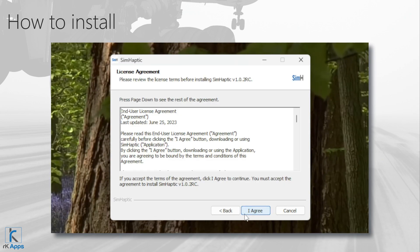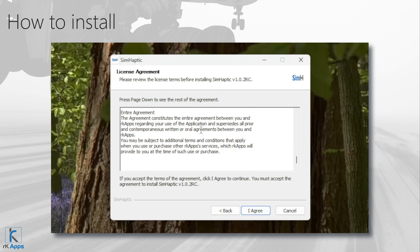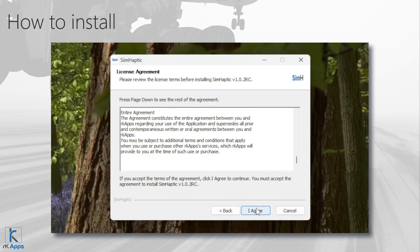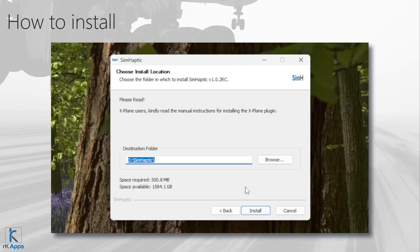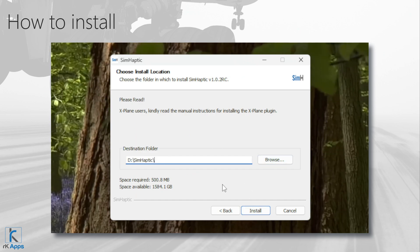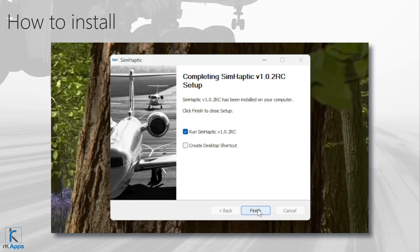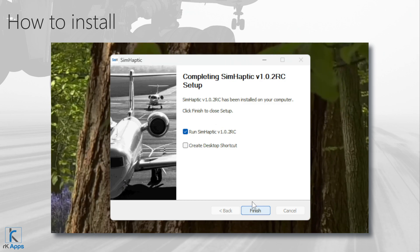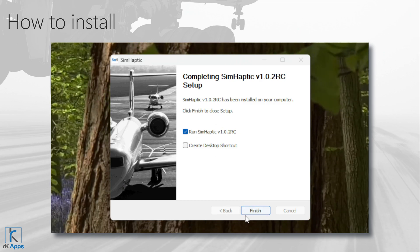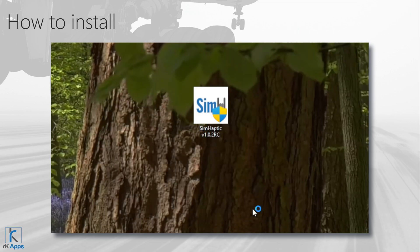Press Next. Agree, or not, to the End User Agreement. Enter the path where Symhaptic will be installed. We highly recommend installing it on a different drive from where your Windows operating system is installed, in order to avoid issues with the Auto Start feature, then press Next.